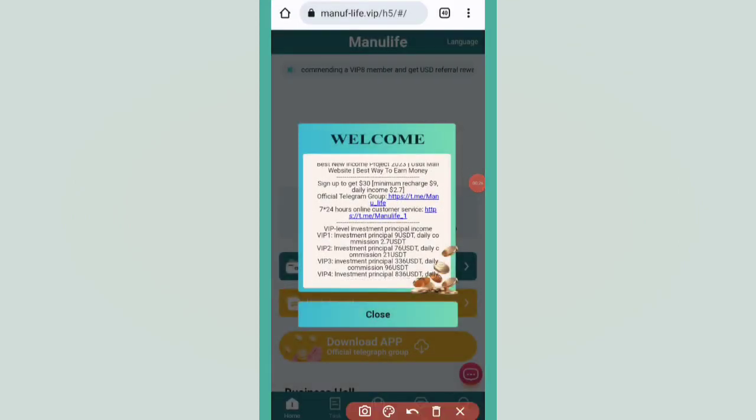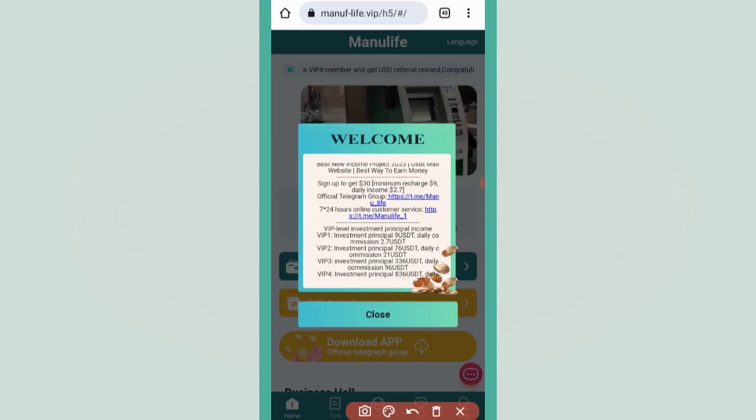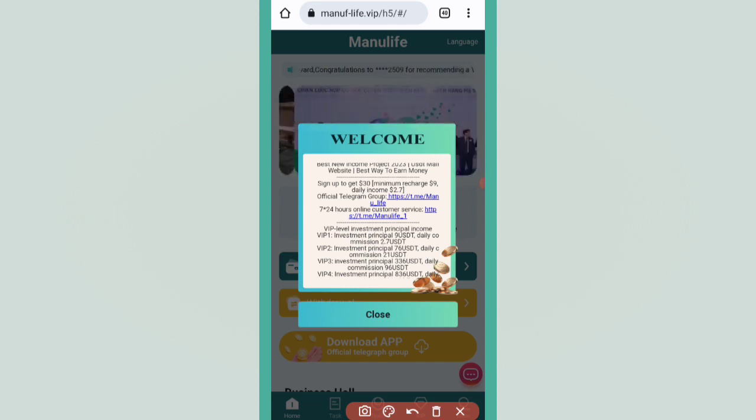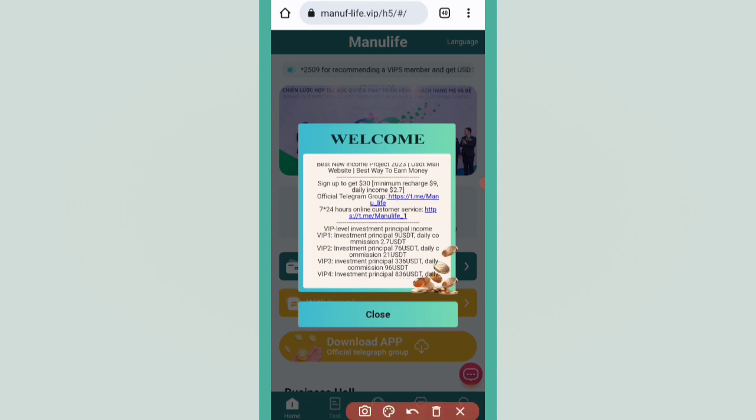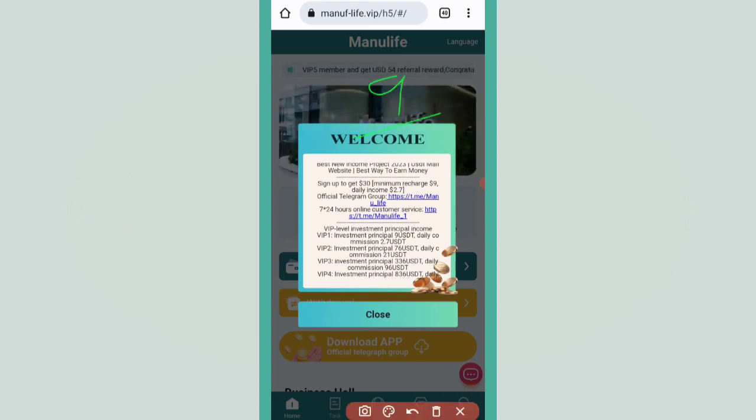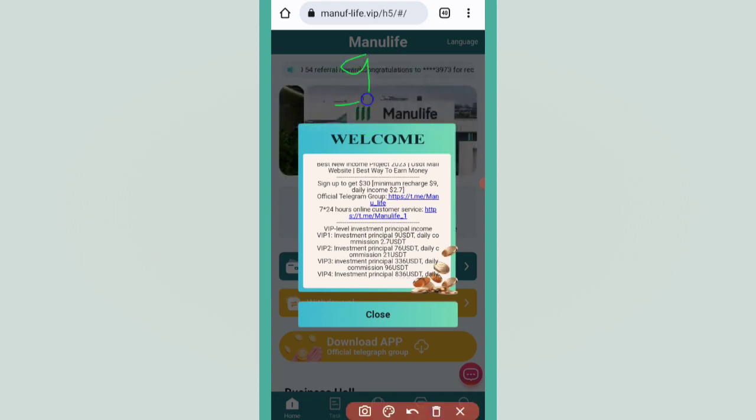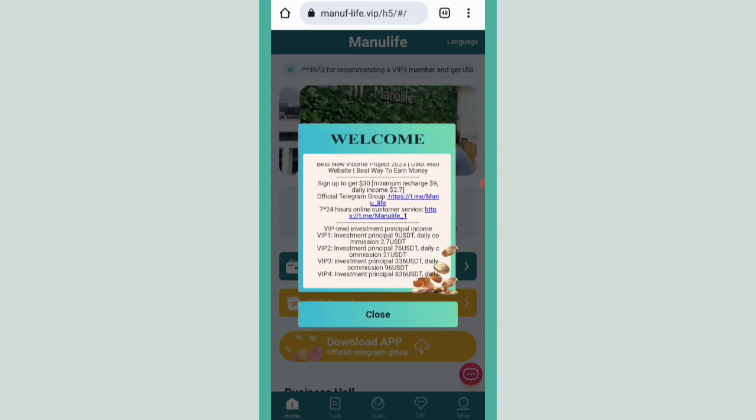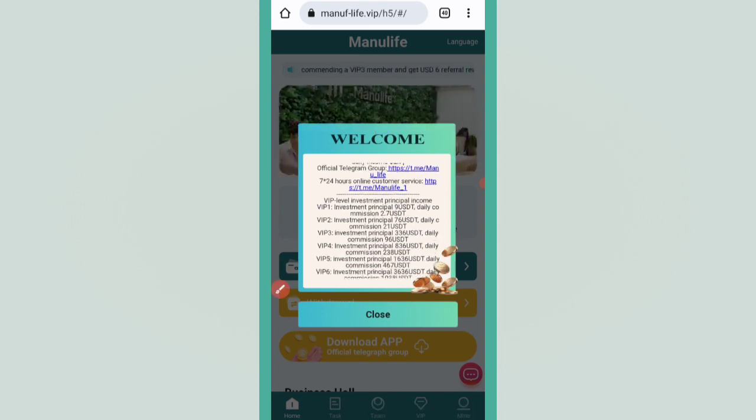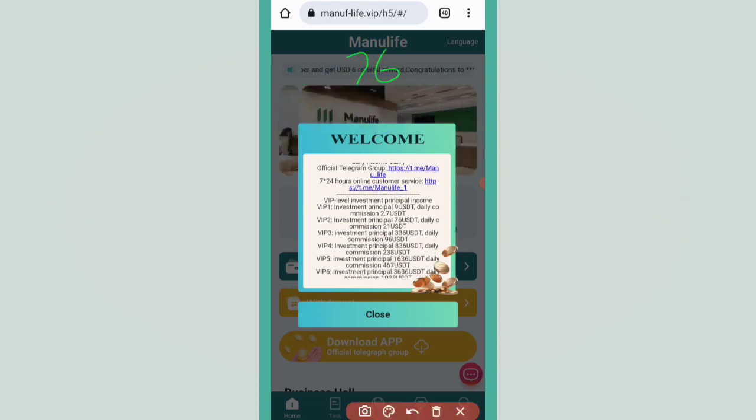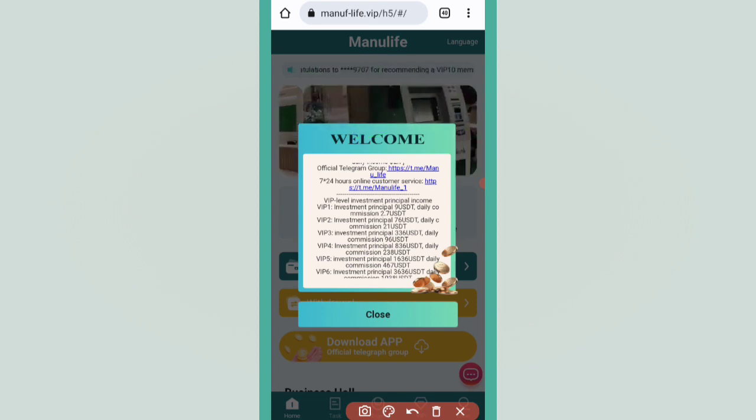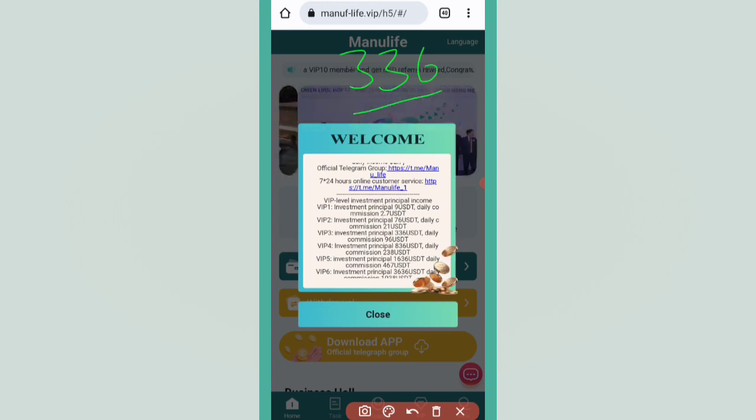Minimum recharge is 9 USDT. If you recharge 9 USDT, you will get daily 2.7 USDT. If you recharge 76 USDT, you can get daily 21 USDT. If you recharge 336 USDT, you can get daily 96 USDT.